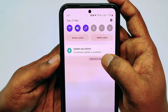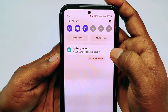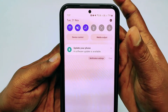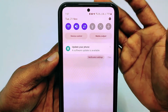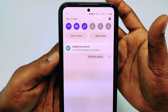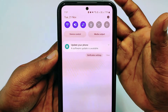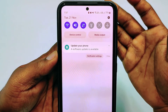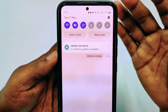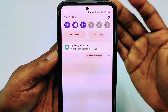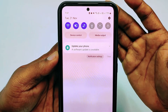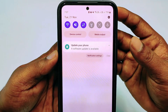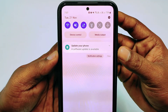And now in the notification panel, there is no 'Account Action Required' notification available. By this simple trick, you can remove this notification from your notification panel. Thank you so much for watching this video.